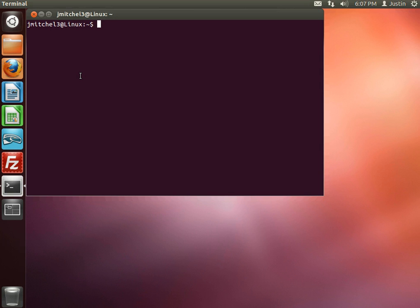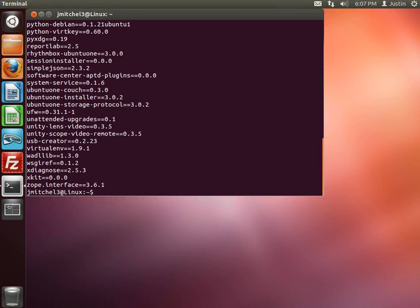So system-wide, if you do a pip freeze, you'll see all of these things that are installed and it's not always related directly to that project. And sometimes you're working in an older project, so we need to do something about that.